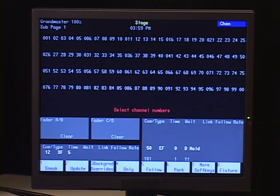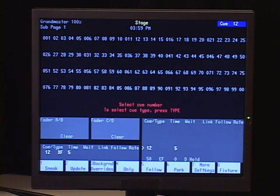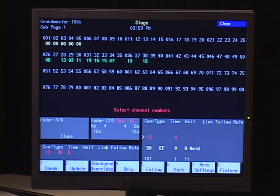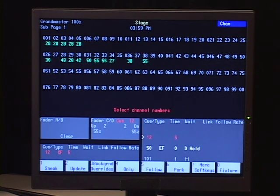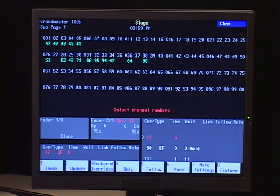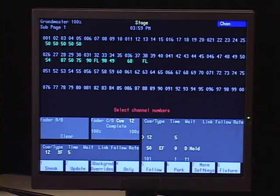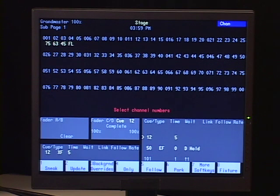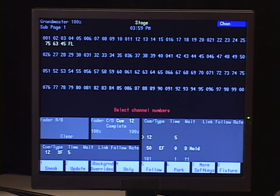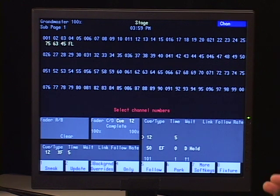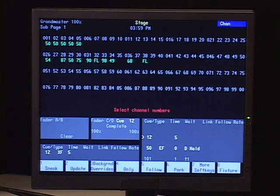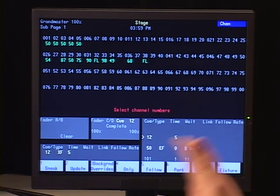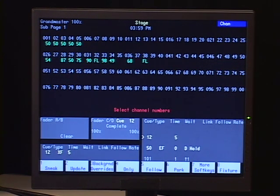And now what that bump button will do, I'm going to go ahead and run my cue again. Bring up my inhibitive sub master. And now when I hit the bump button in solo mode, it basically brings that sub on and turns everything else off. So it's like really just making it solo. It's like the only thing you want. And once I release the button, everything goes back to normal.